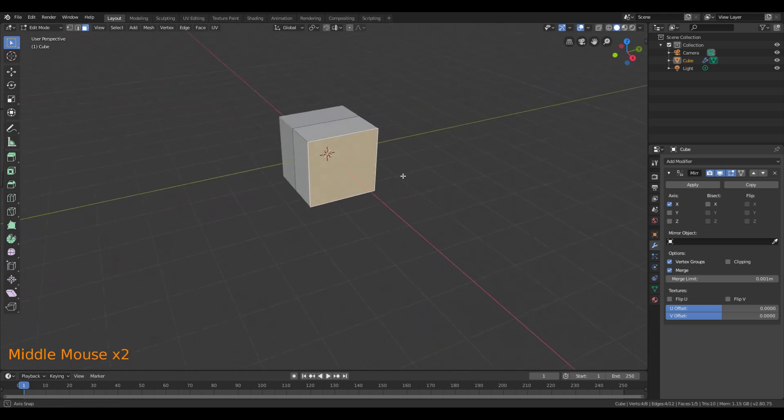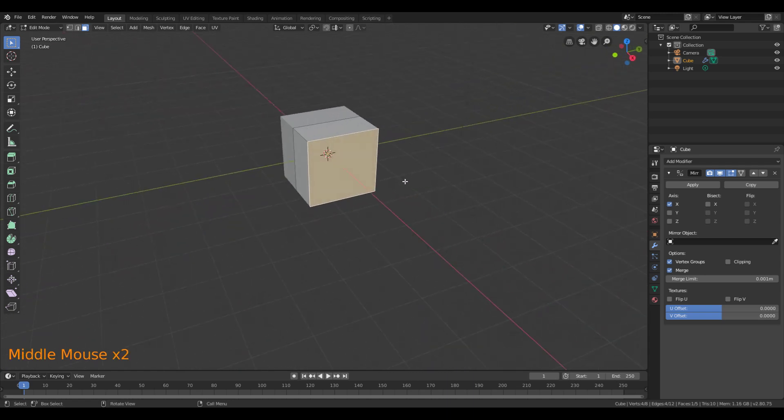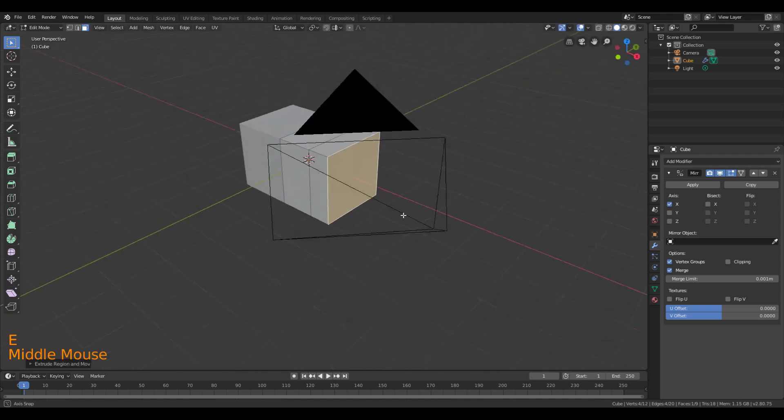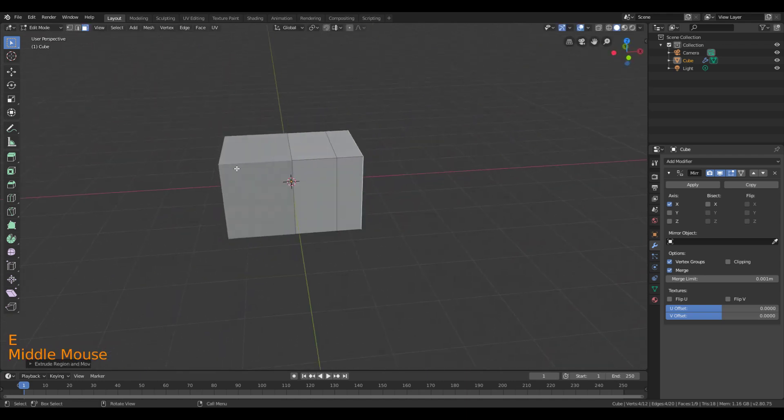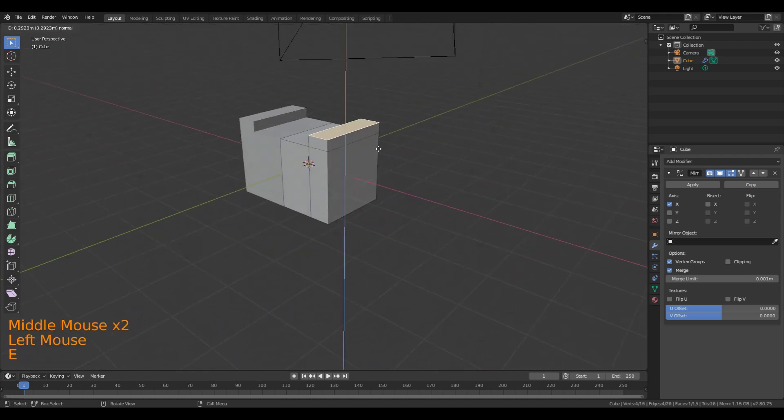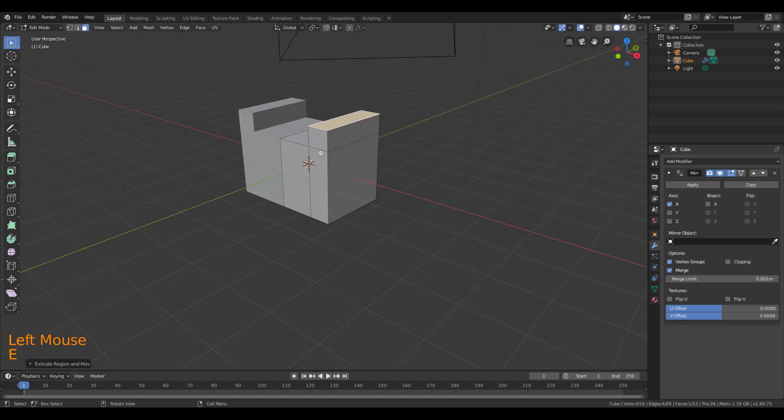So for instance, I could extrude. And notice that I didn't break my mirror. It's still extruding. I could extrude here.